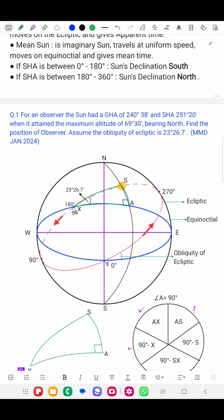From the First Point of Libra, the Sun's south declination starts increasing. At the bottom, the Sun's maximum south declination is reached. From there, south declination starts reducing back to 0. The angle formed between the equinoctial and the ecliptic is called the Obliquity of Ecliptic.